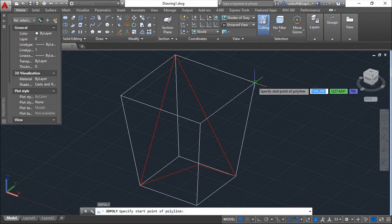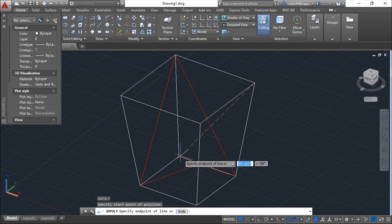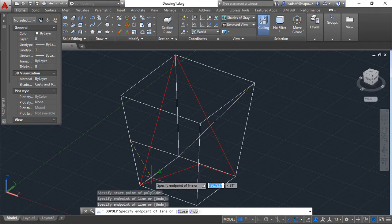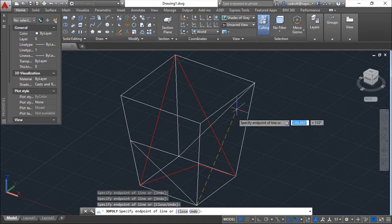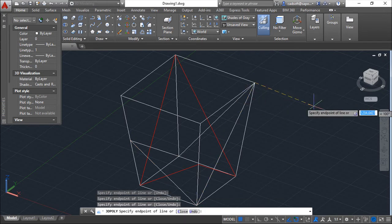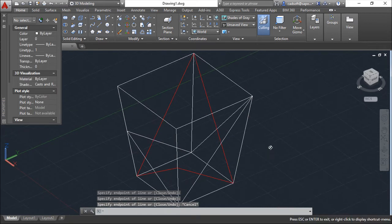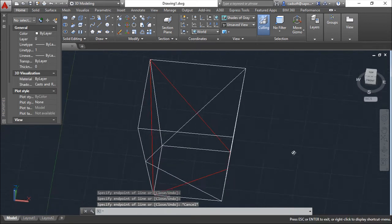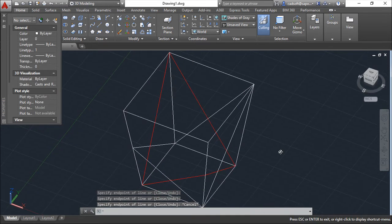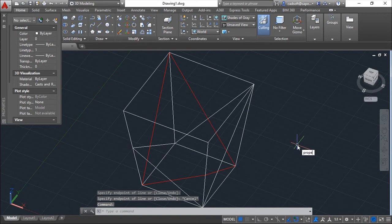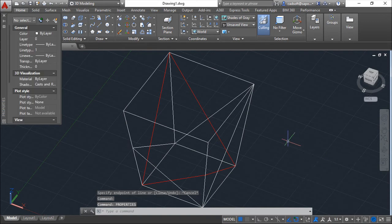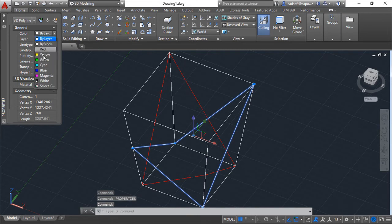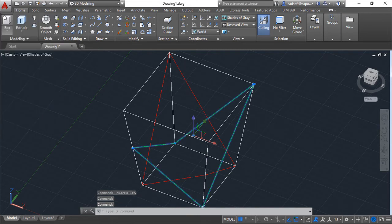So again another one. 3P. And also I will change color. This one in particular to green. Very nice.